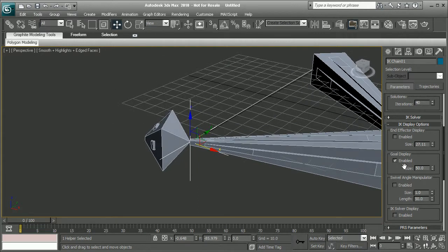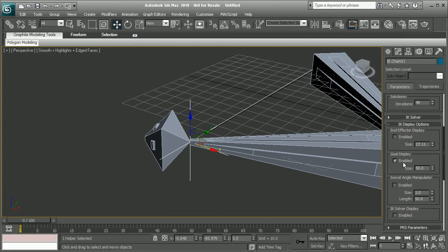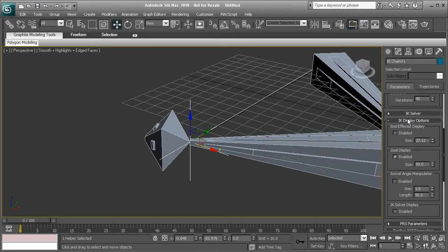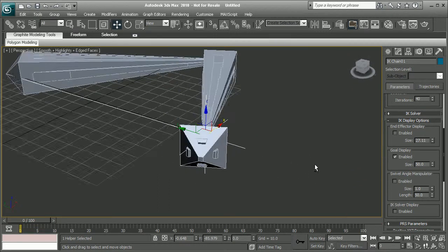But if we do have that disabled, once again, we can enable or disable that goal display right here in the IK display options rollout for our IK chain.